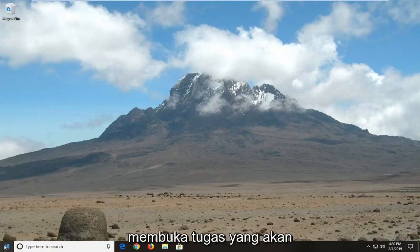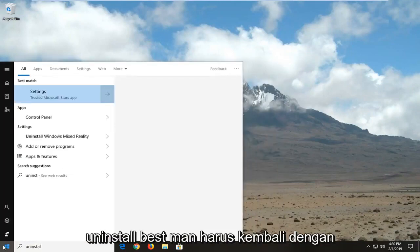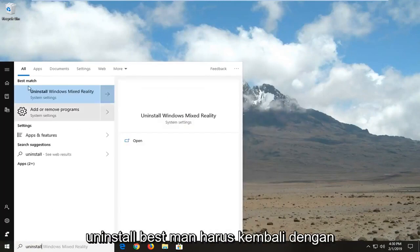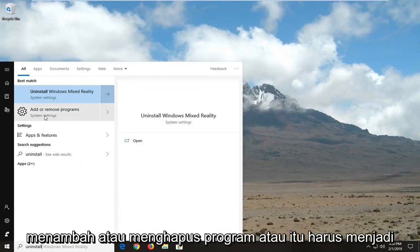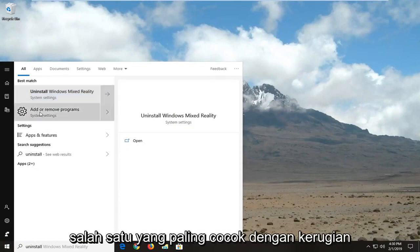So we're going to start by opening up the start menu, just click the start button one time, type in uninstall. Best match should come back with add or remove programs or it should be one of the best matches, just click on that one time.